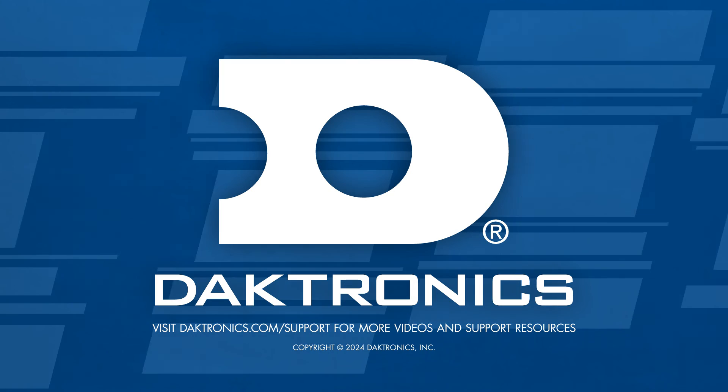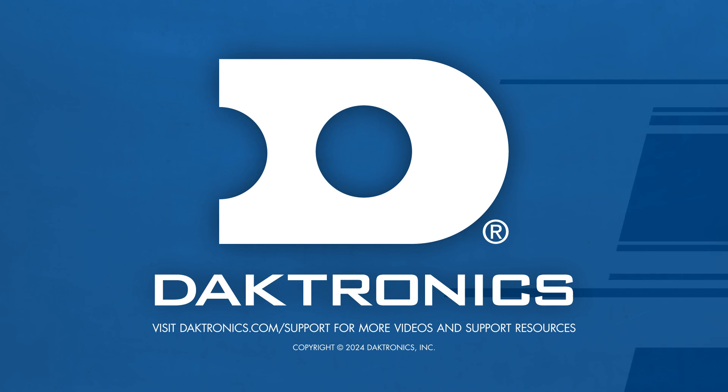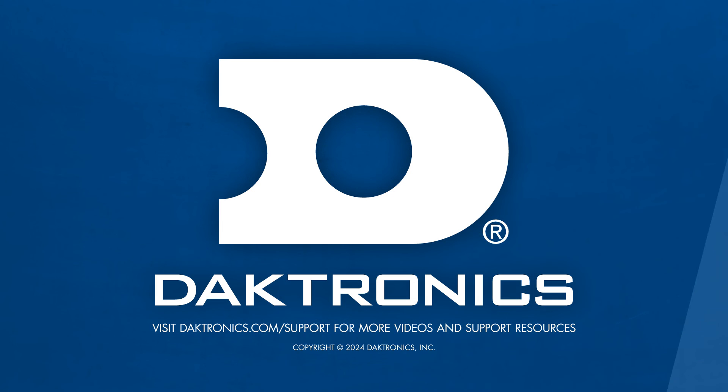That concludes this video. Check out our YouTube channel for other Venus Control Suite videos to learn more.